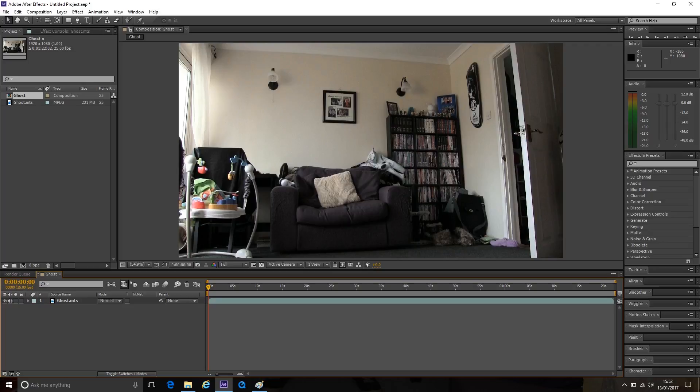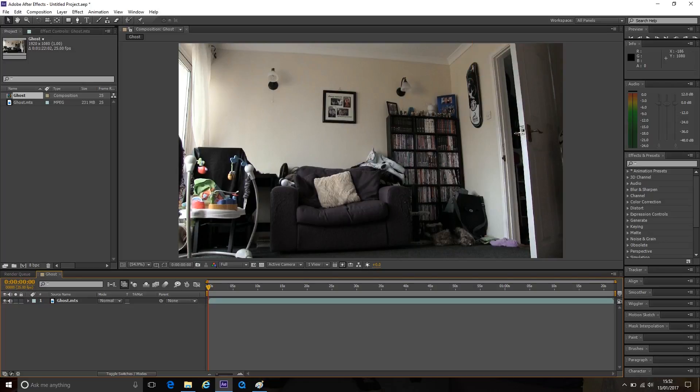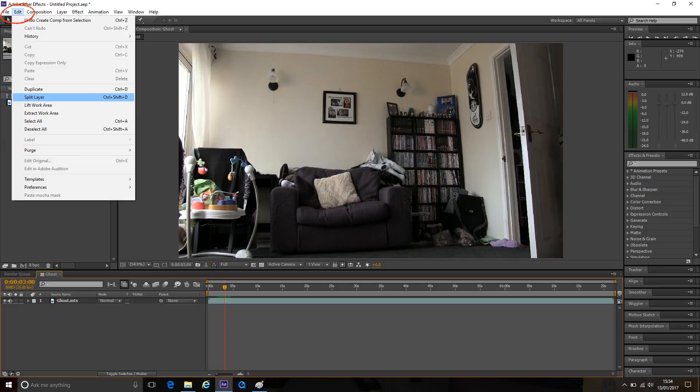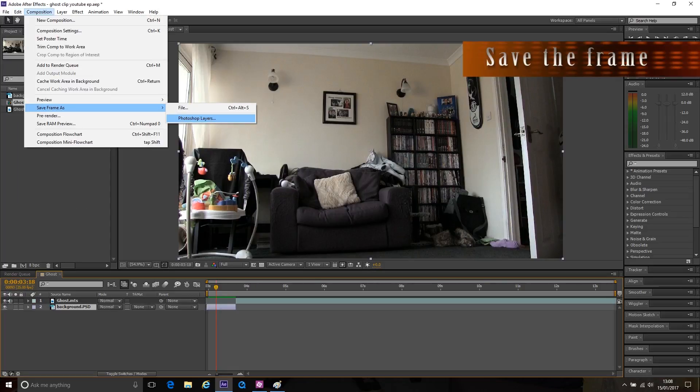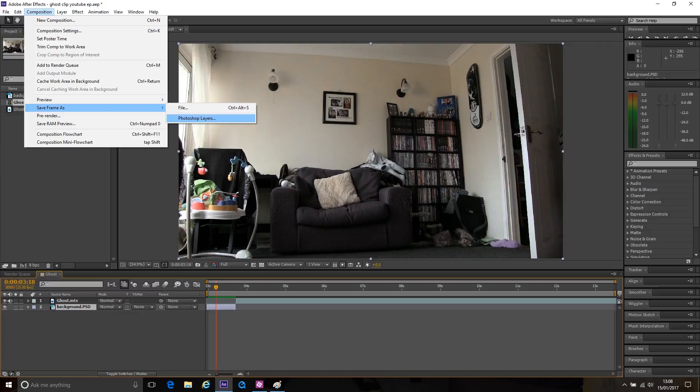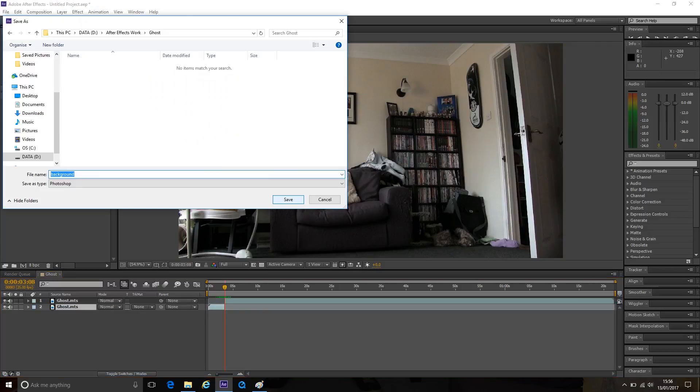Find your background image and split the layer if it's in the same clip as your actors scene. You can go up top to edit then split layer or press Ctrl Shift D as a shortcut on a Windows computer. I like to save the frame as a Photoshop layer by going up to composition, save frame as, and then click on Photoshop layer.